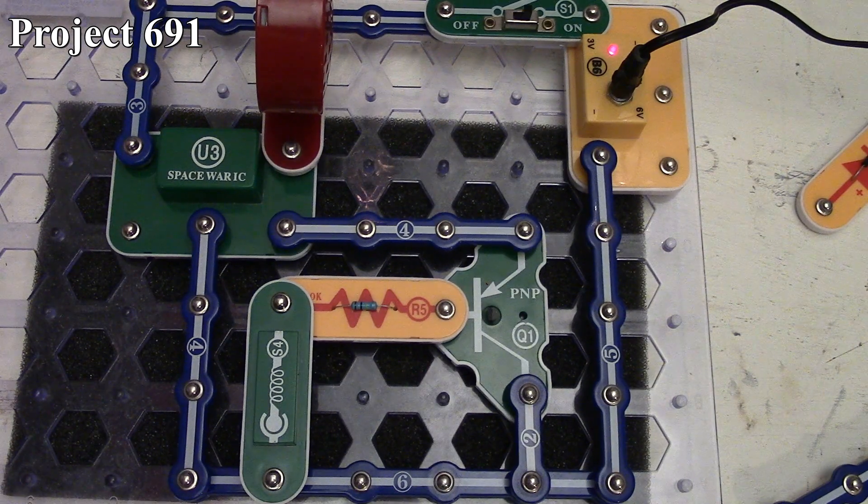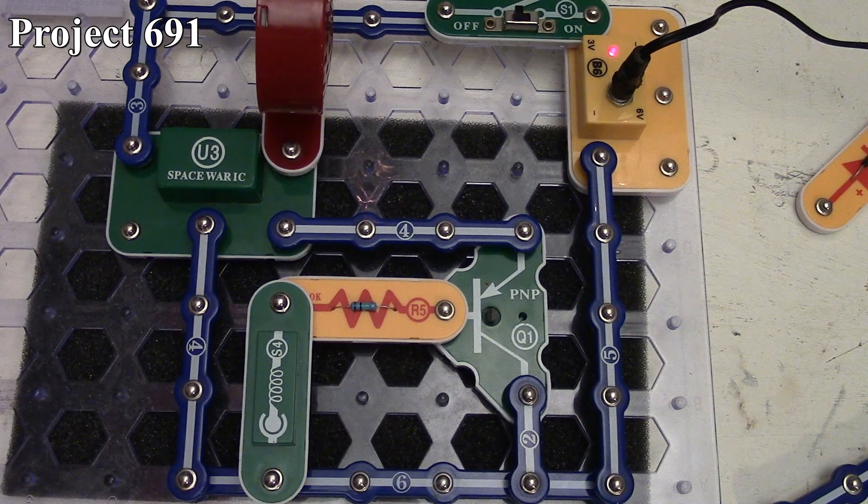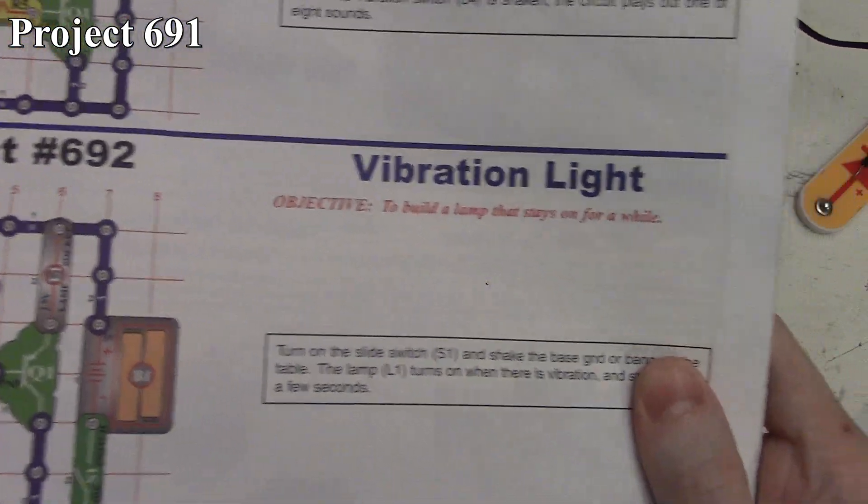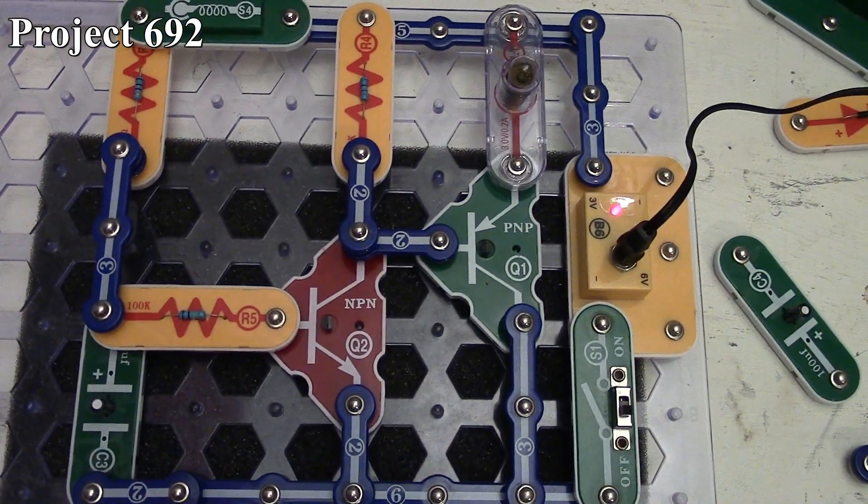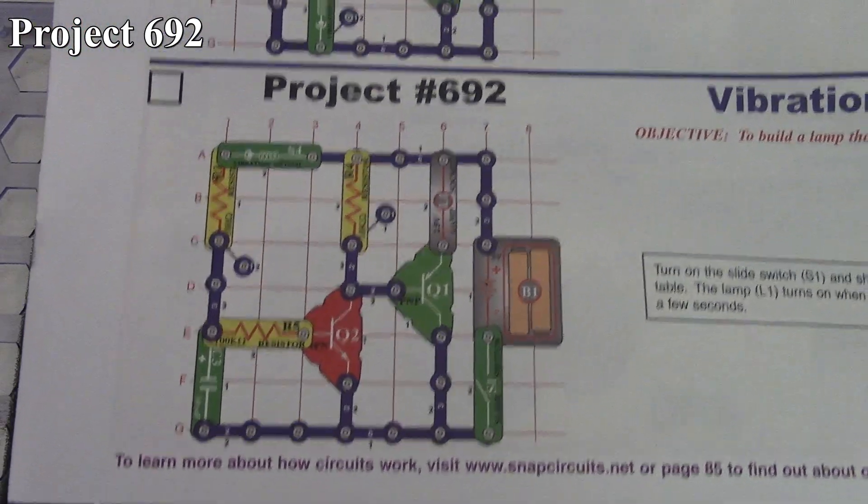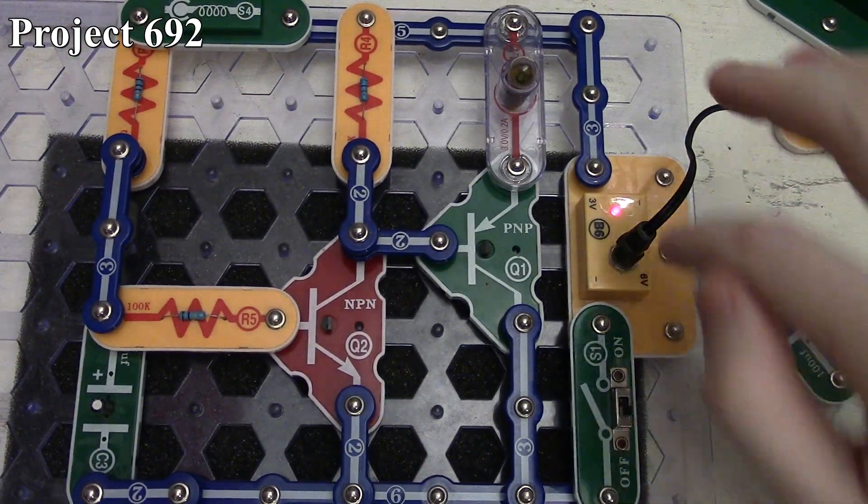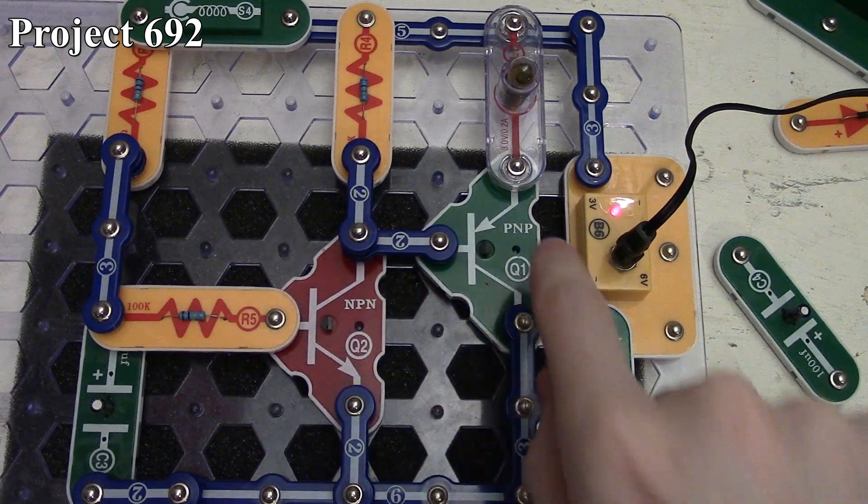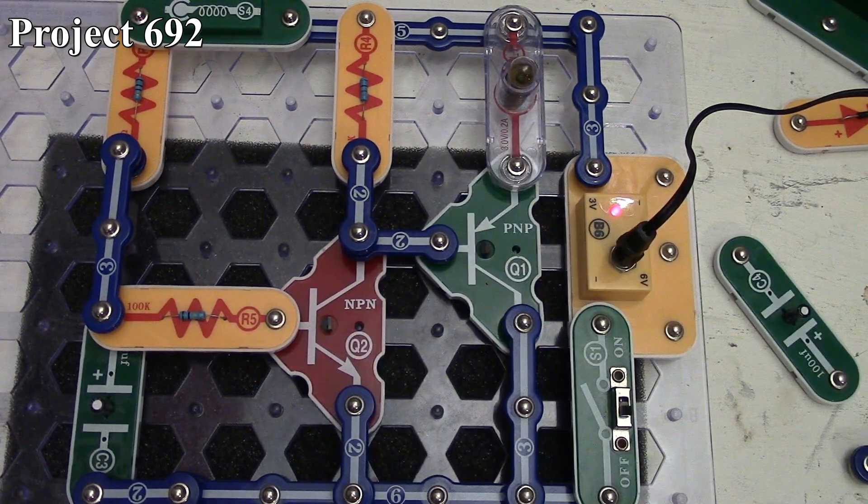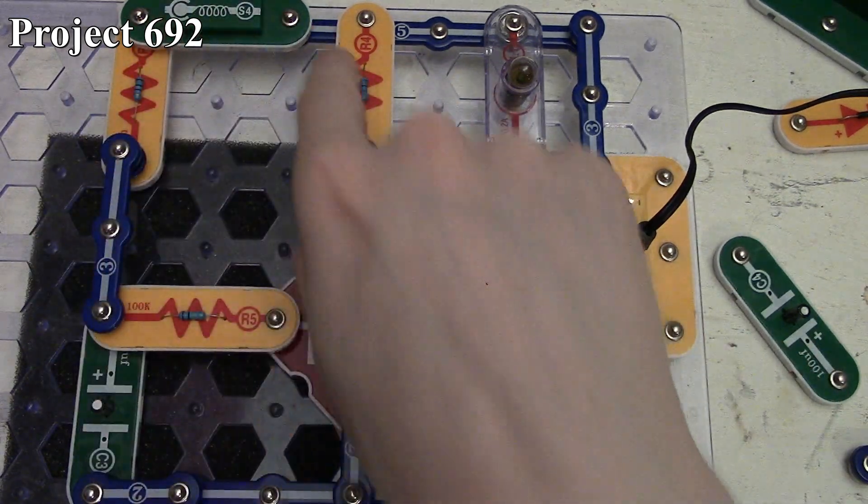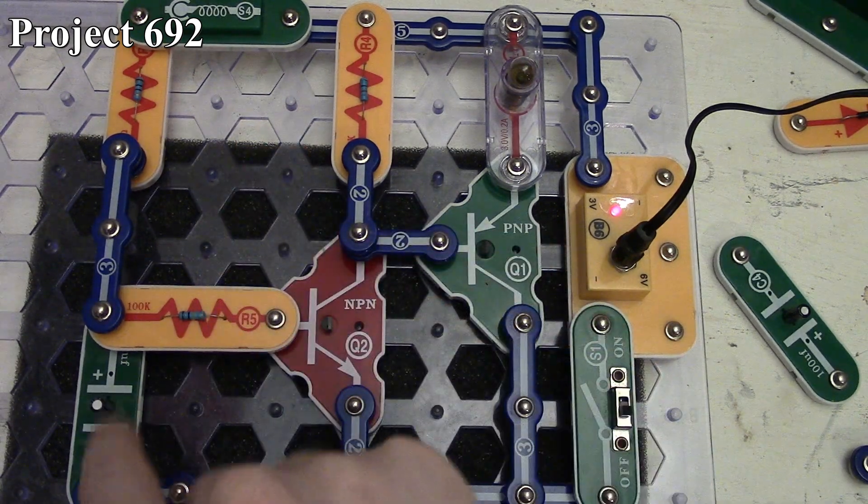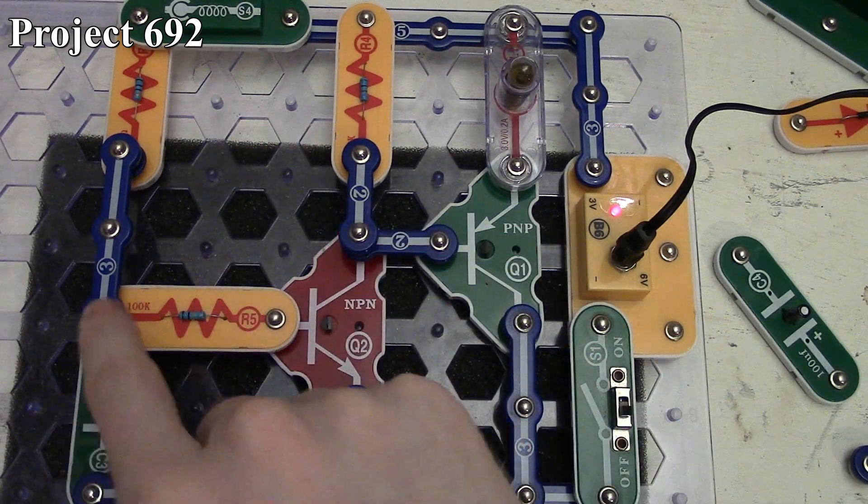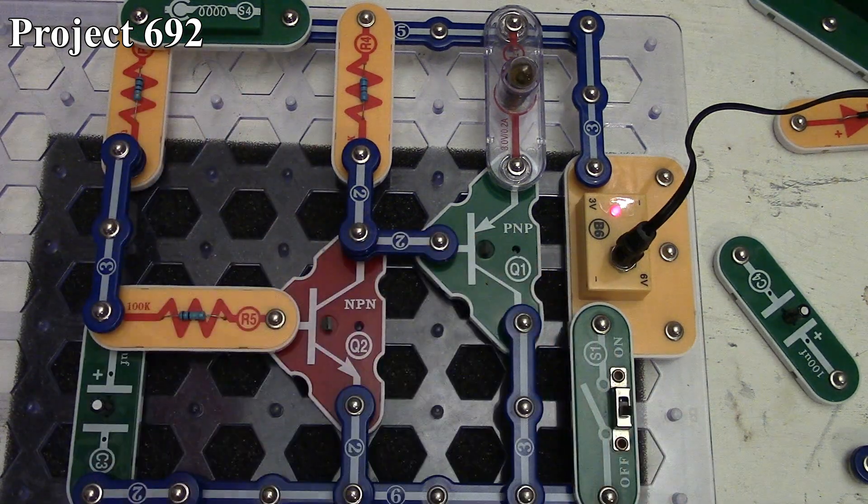Project 692 is the vibration light. There it is in the book and on the board. We have three volts feeding our Darlington transistor setup with our PNP transistor controlling our two and a half to three volt lamp. Our NPN transistor is controlled by our vibration switch going to its base, and we have the 10 microfarad capacitor providing extra capacitance to keep the transistor on after the vibration switch is triggered.